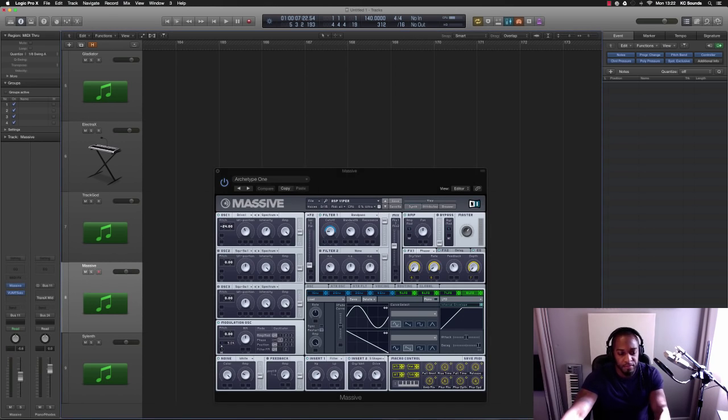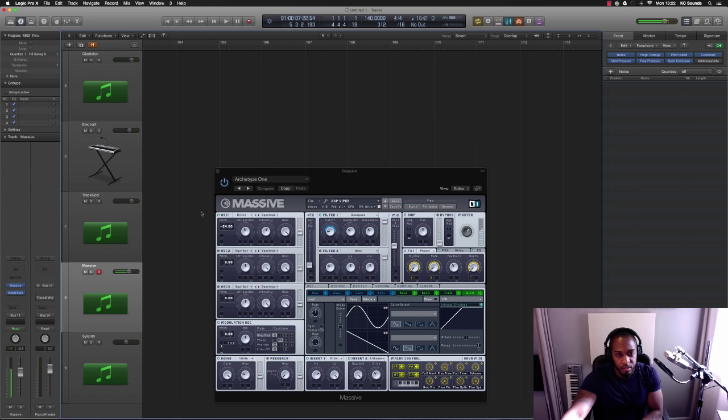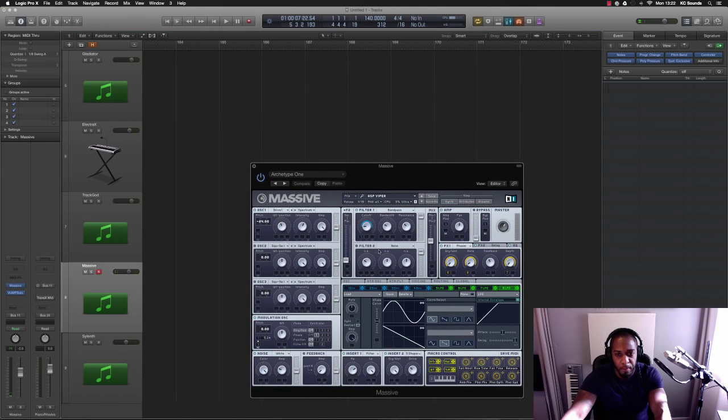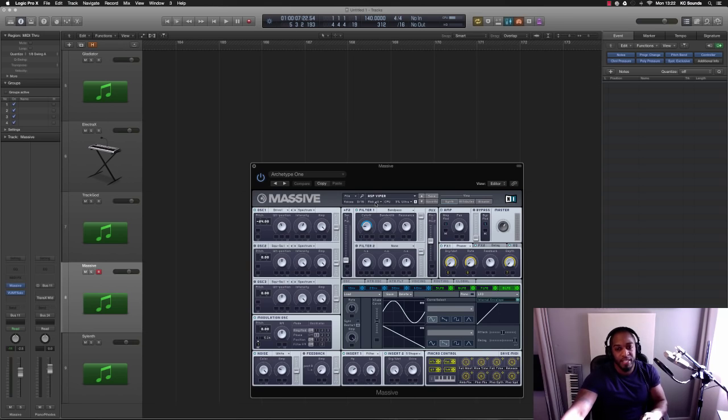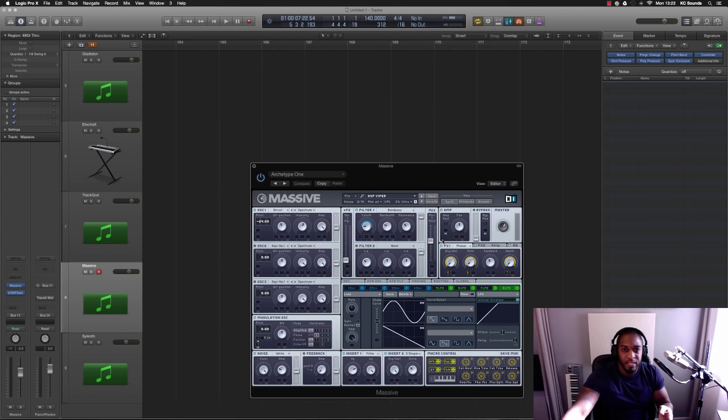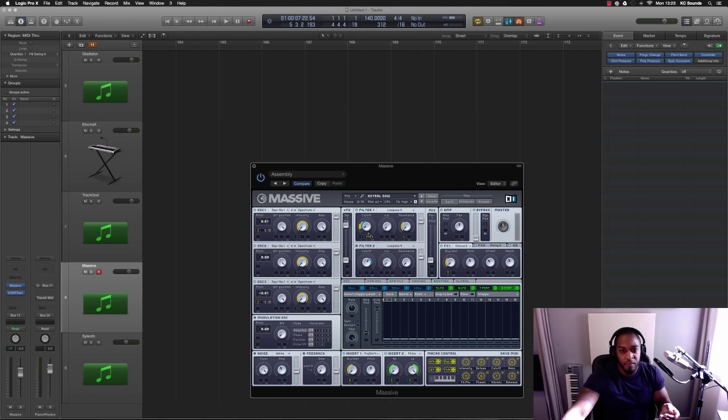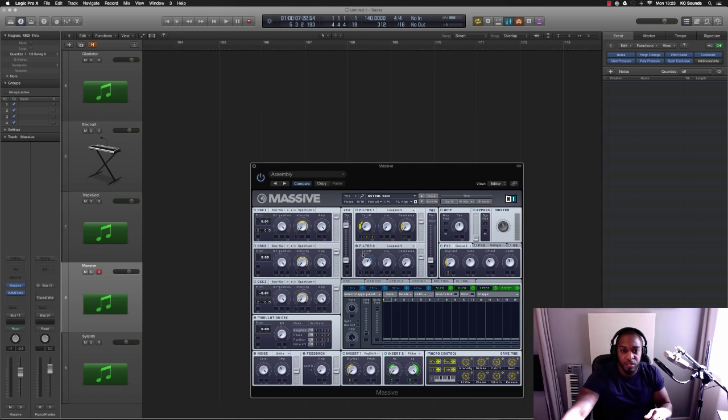Number two would be Massive. Massive is a beast. What I do with Massive - I know about synthesis and stuff like that, but if you don't really know about synthesis, then one of the best things to do is just go into a preset, click through and see what's been done on that sound, and then you can change things up.